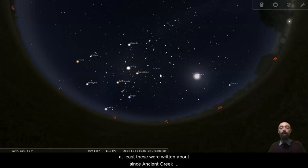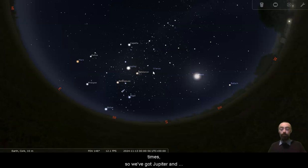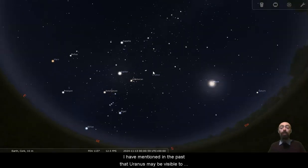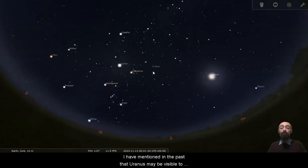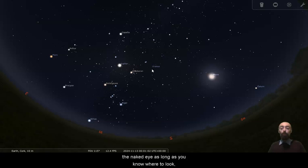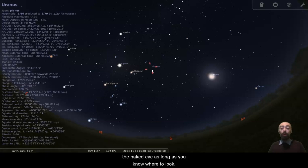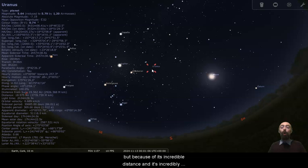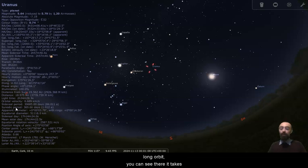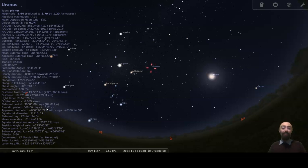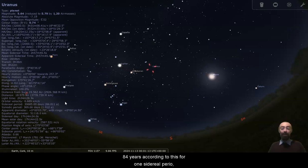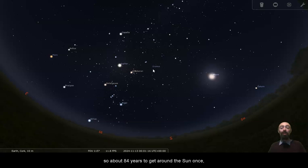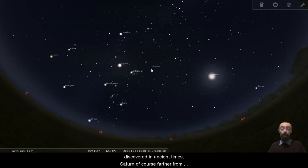So we've got Jupiter and Saturn there and here we have Uranus. I have mentioned in the past that Uranus may be visible to the naked eye as long as you know where to look, but because of its incredible distance and its incredibly long orbit, you can see there it takes 84 years, according to this, for one sidereal period. So about 84 years to get around the sun once.